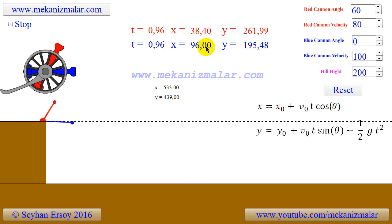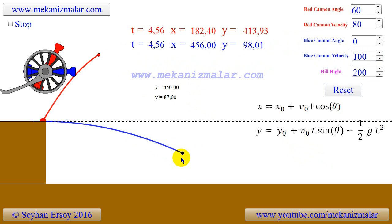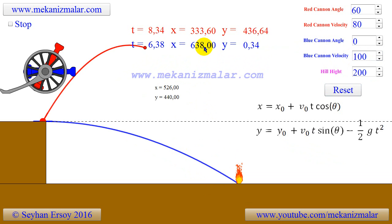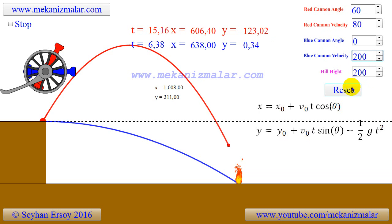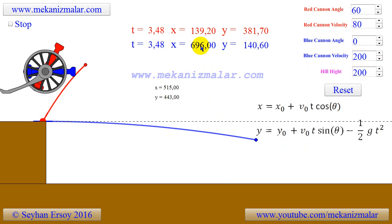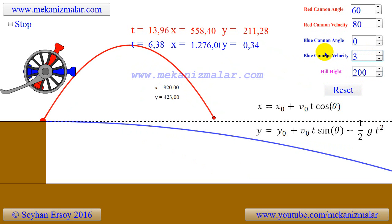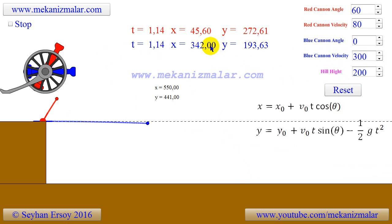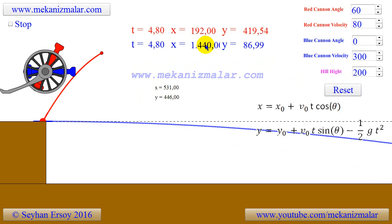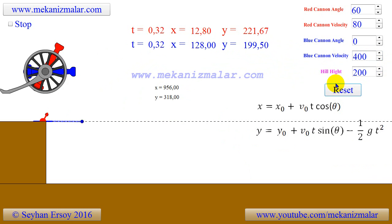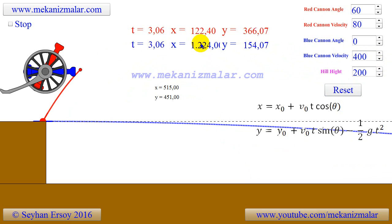As you can see, the distances are: 1,576 meters for velocity 200 meters per second; 1,914 meters for velocity 300 meters per second; and 2,552 meters for velocity 400 meters per second.